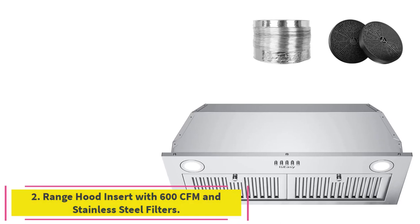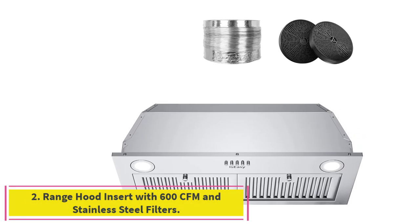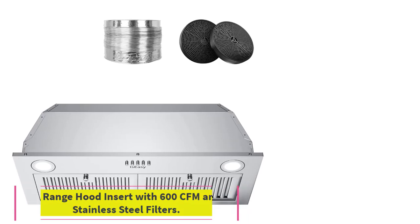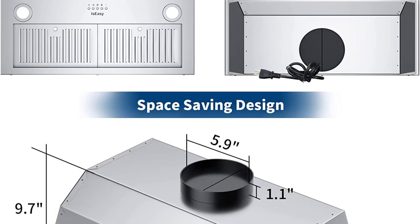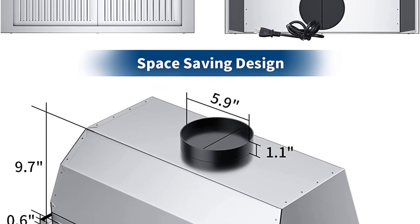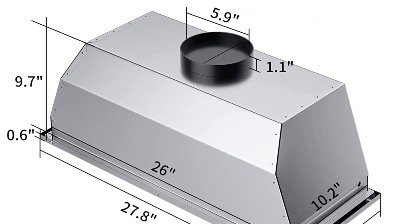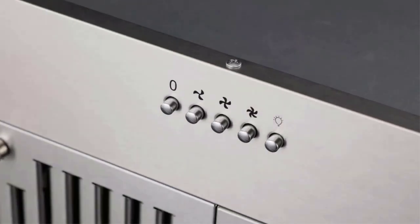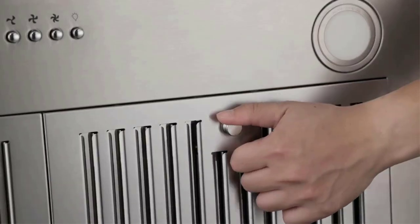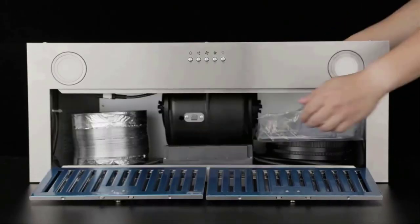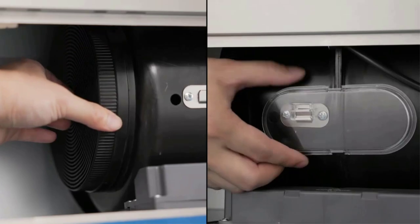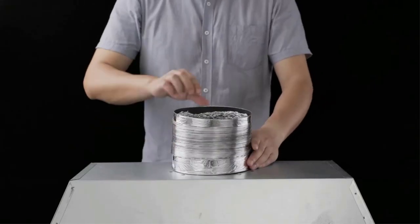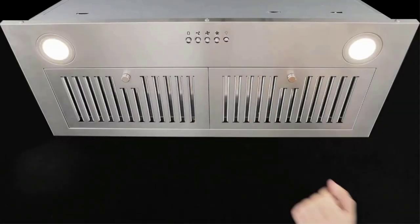Number 2. Range Hood Insert with 600 CFM and stainless steel filters. This 30-inch range hood insert features a 600 CFM efficient airflow with low noise level and duct/ductless convertible options. It includes two easy-to-remove stainless steel permanent filters and a plastic box for collecting excess oil. The classic mechanical push-button control panel is easy to use and the hood has bright energy-saving LED lamps.